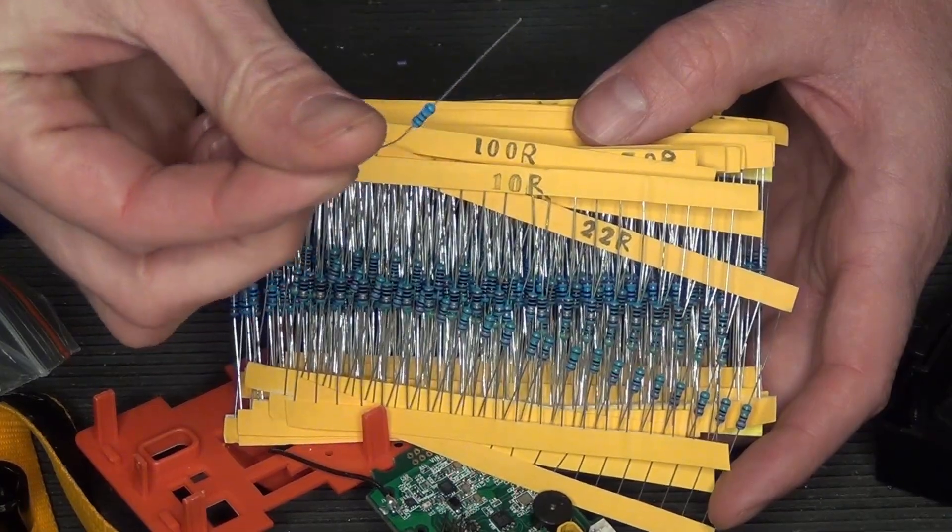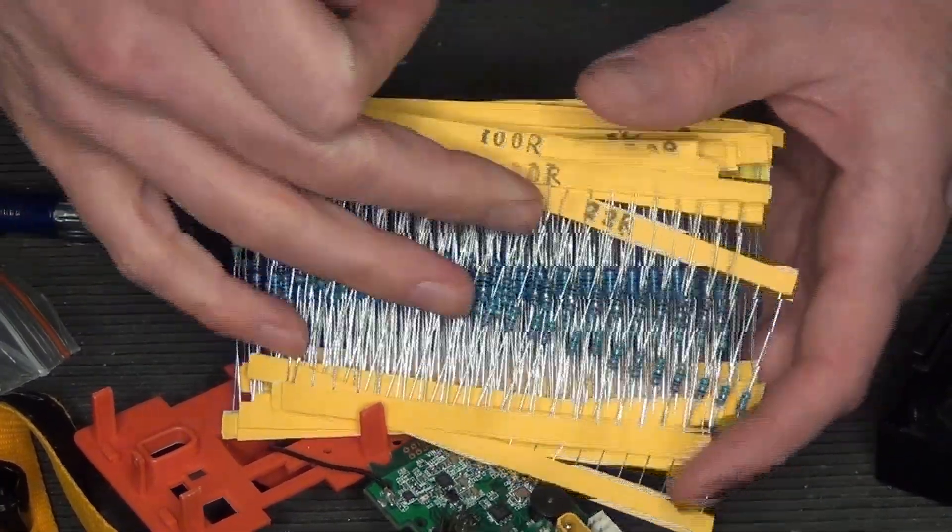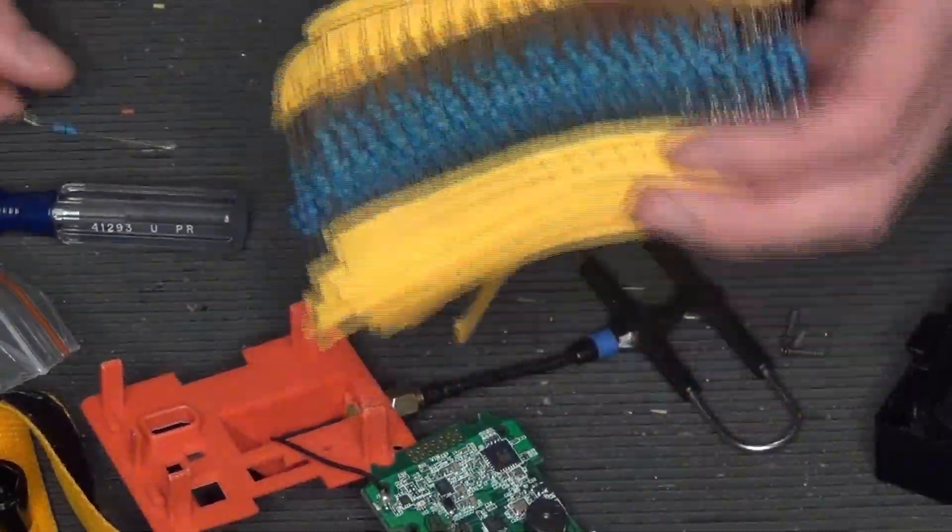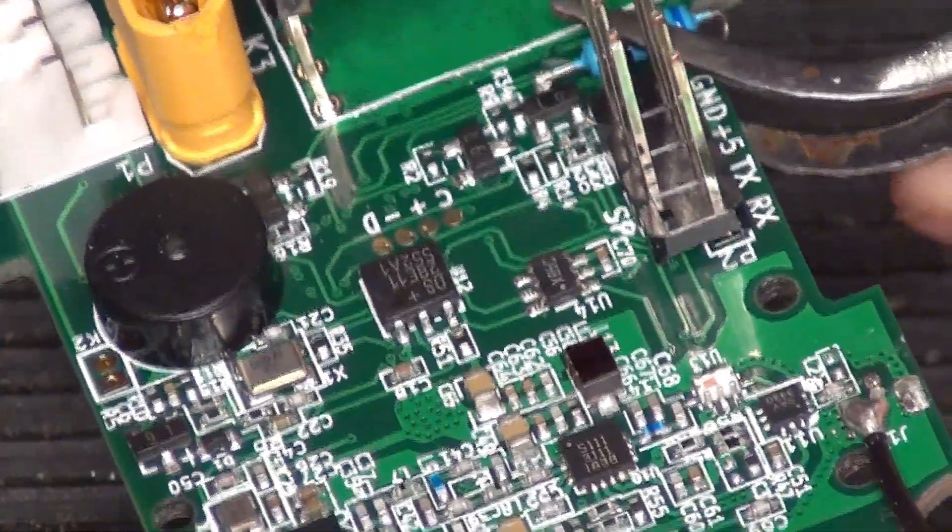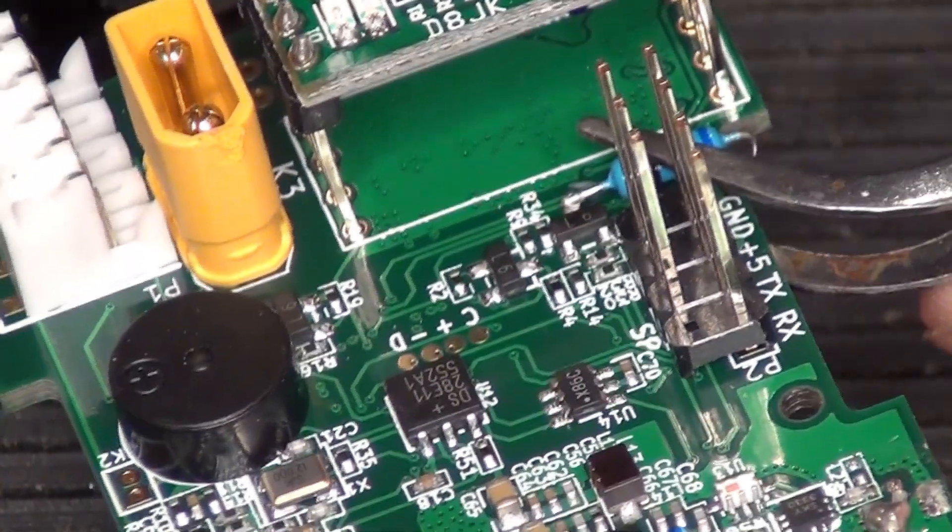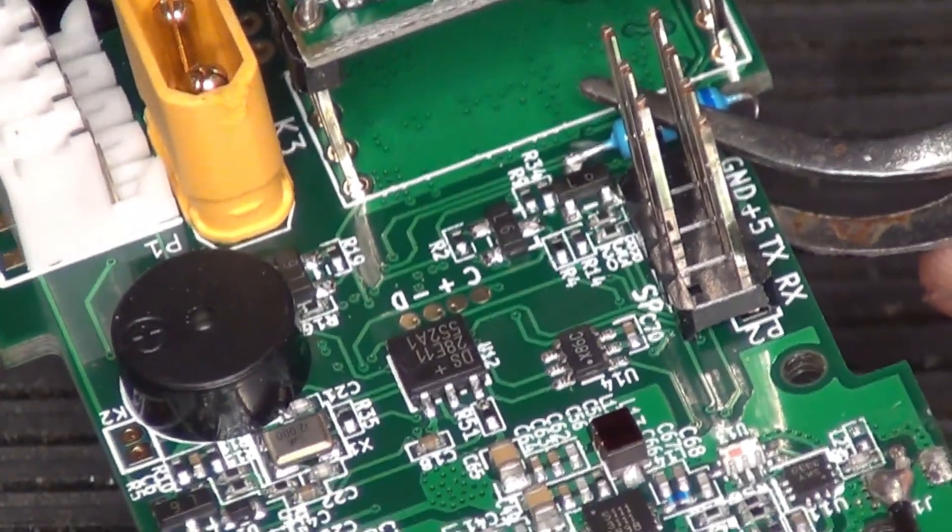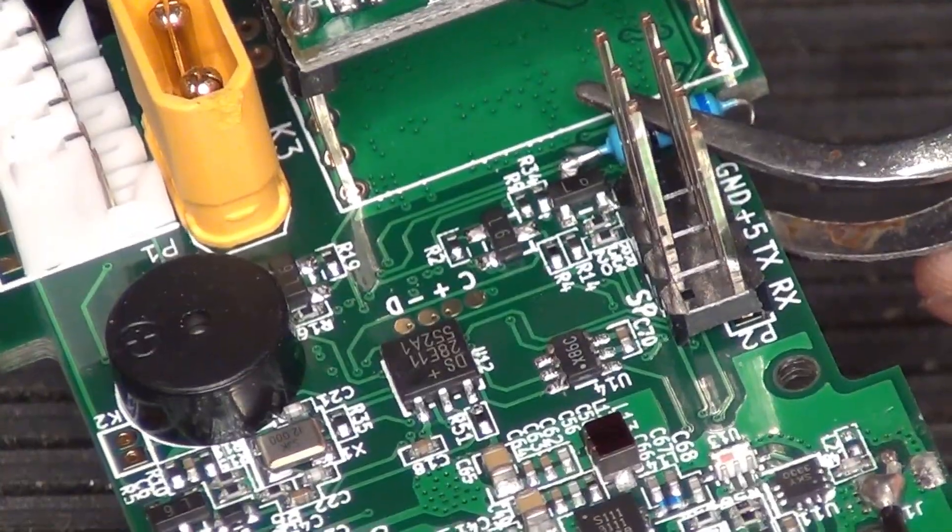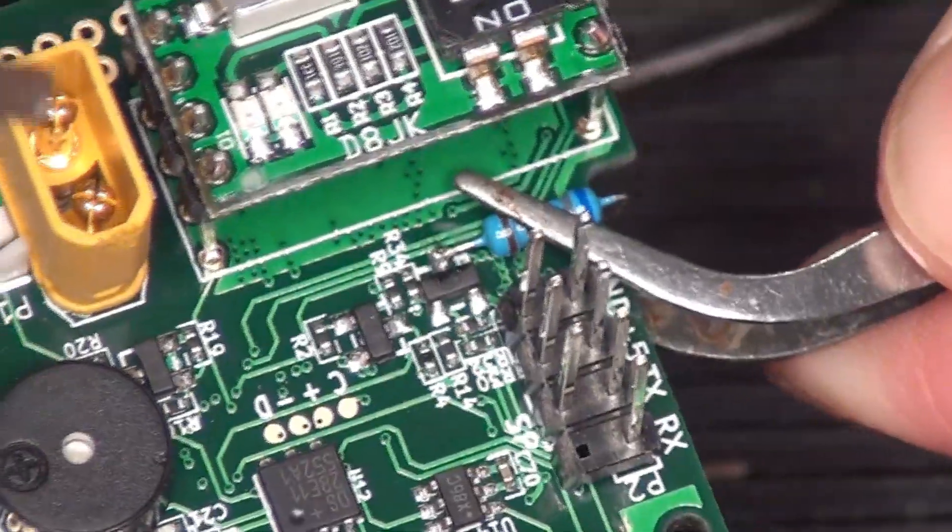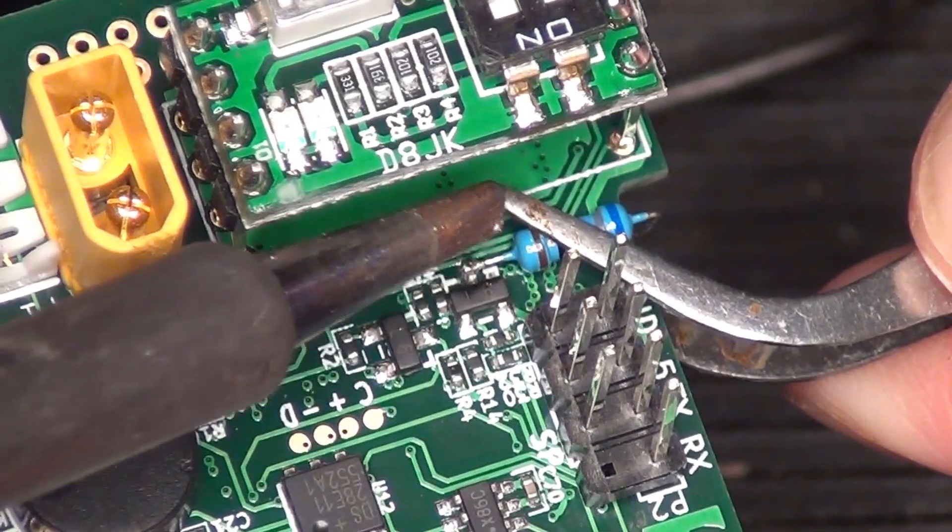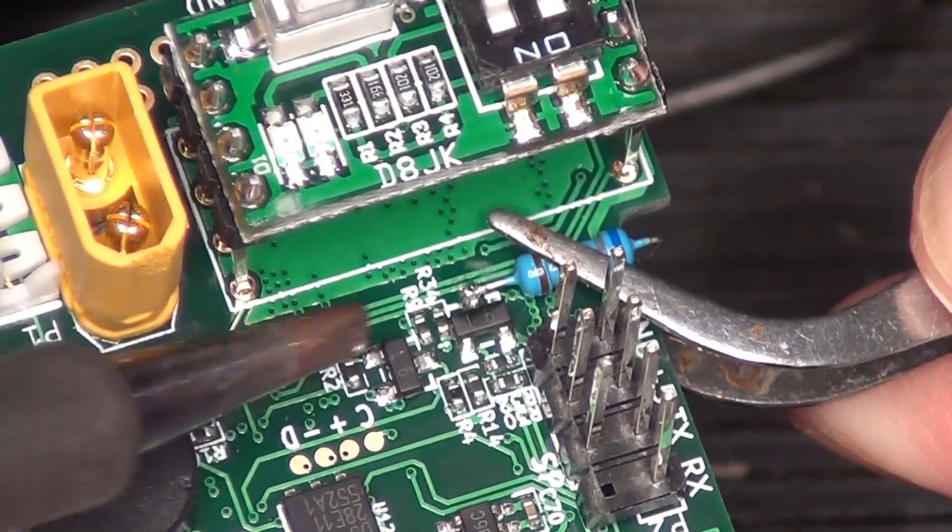Again, link down in the video description and you get this whole pack and they're only a couple bucks. Then you have them all the time. Now I couldn't really show it as I was doing the soldering, but what I found is if you just take your tweezers like this and kind of hold the resistor on the board, then you can get in here with your soldering tip and kind of melt the joint.